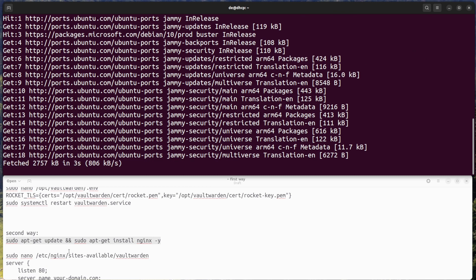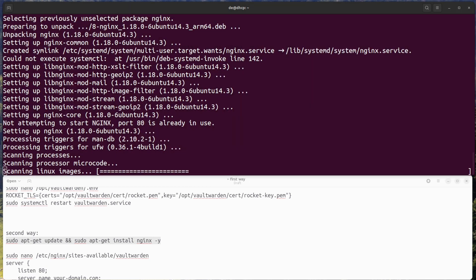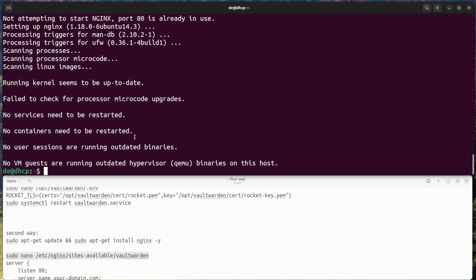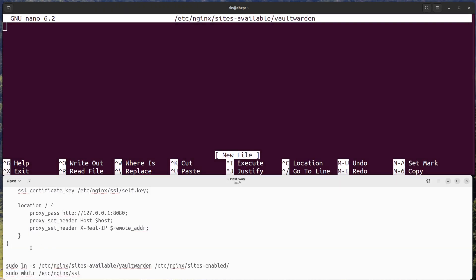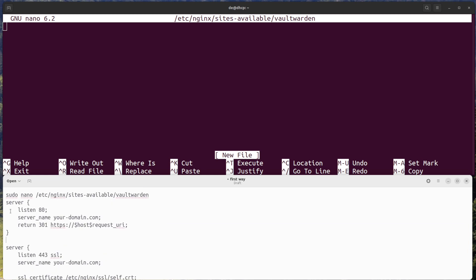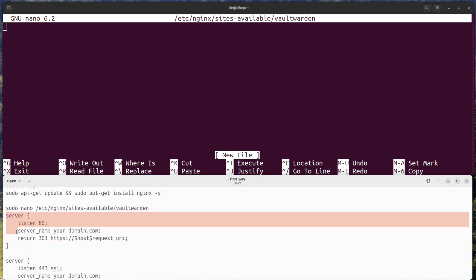Step one: install nginx. Open a terminal window and run the following command to install nginx. Step two: configure nginx to redirect HTTP traffic to HTTPS. Create a new configuration file for the Vaultwarden site.